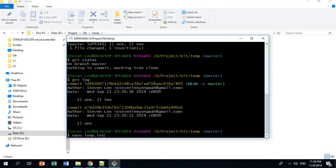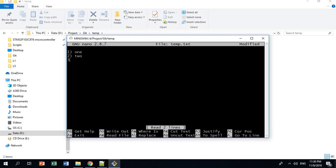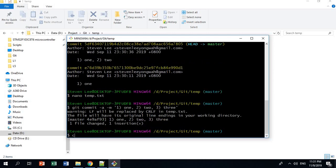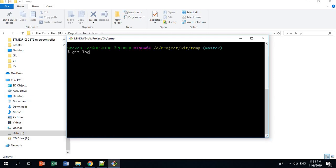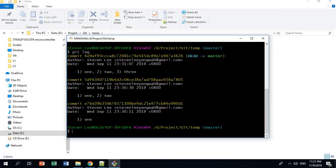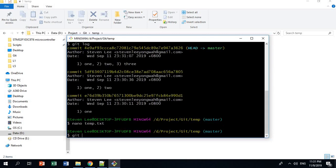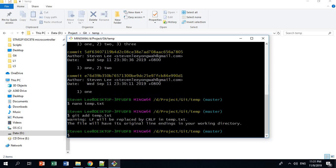Now I'm going to do a third commit. I'll add 3, save, exit, and commit with the message 1, 2, and 3. If I do git log, we now have 3 commits. Then I'll add 4, exit, and this time I will only add the file to the staging area. So right now, 10.txt in the staging area will have 1, 2, 3, and 4.